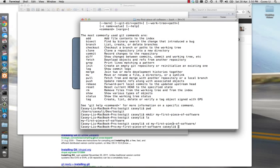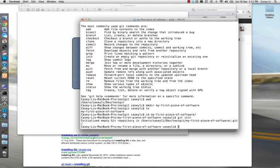Now we're sitting in 'my first piece of software.' If you want to tell Git to turn this folder into a repository — in other words, give that folder the smarts to understand commits, revisions, and all that — all you have to do is type 'git init.' Make sure you're in the folder you want Git to manage. So you'll be inside the folder, hit 'git init,' and look at that: 'Initialized empty Git repository.'